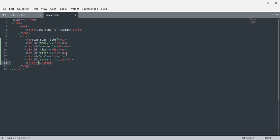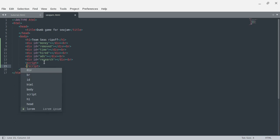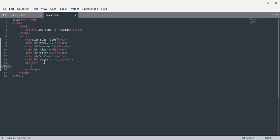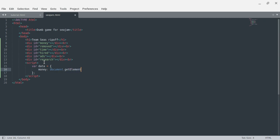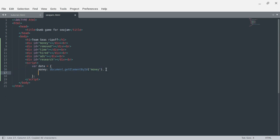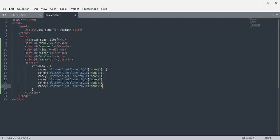I need to get all these things. Sublime Text has been glitching and not letting me press enter between tags, which is really annoying. I'm going to set up a data object. This would be so much easier if I were using jQuery, but I'm not, so I need money, removed, time, hired, ads, and research.